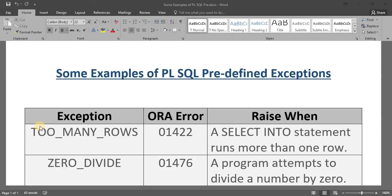Hi friends, welcome back to my channel. In our last tutorial, we have seen what is an exception, what is a runtime error, how we can handle that error in our exception block, what is a predefined exception, what is user-defined exceptions — all these things we have learned in our last tutorial.